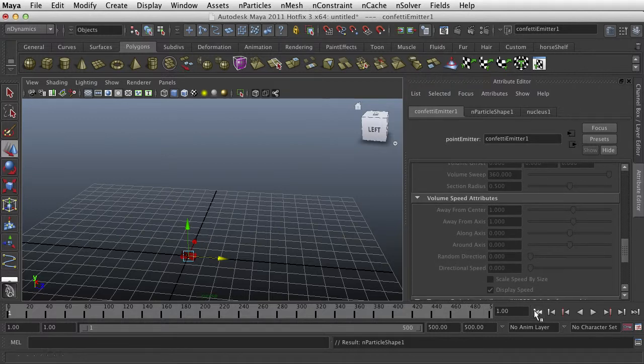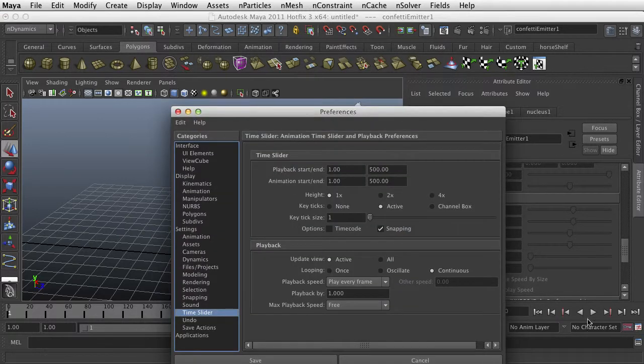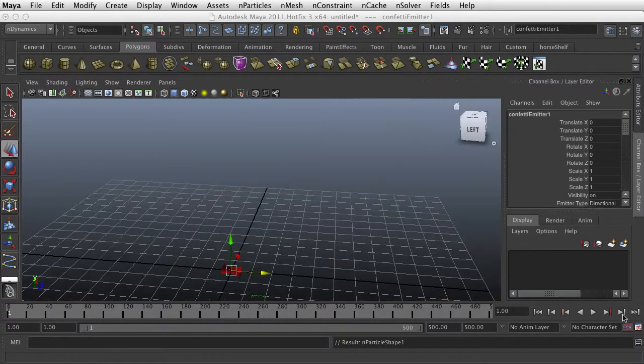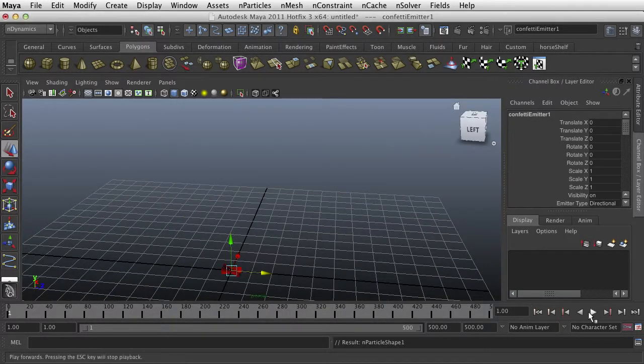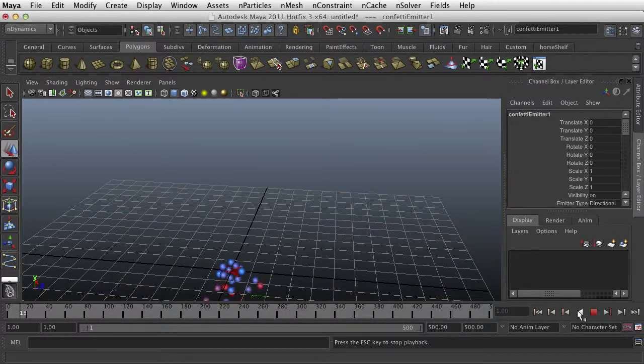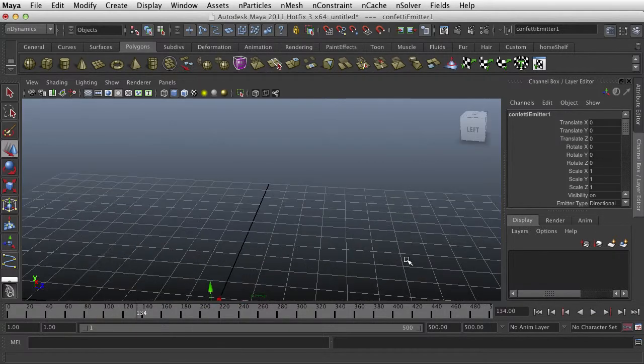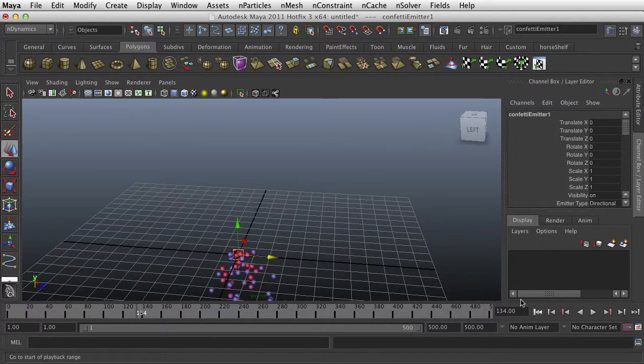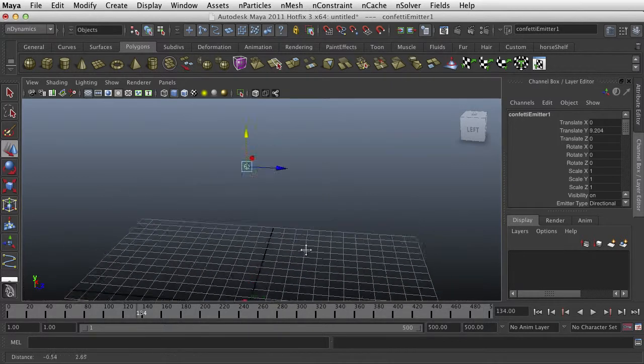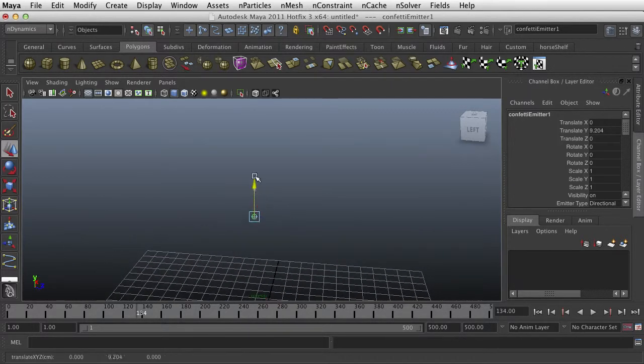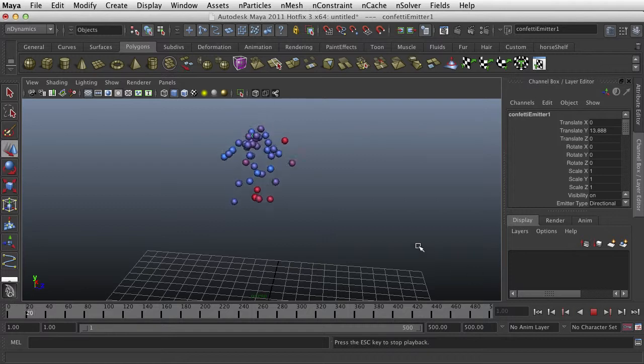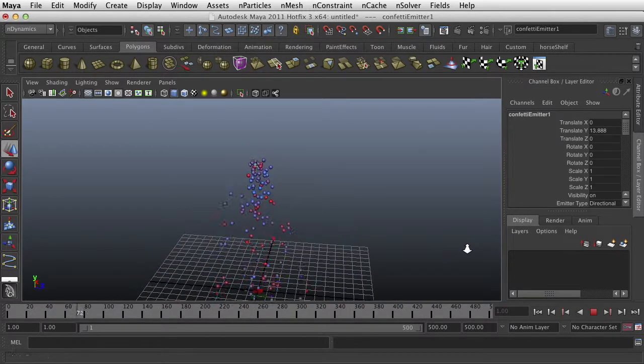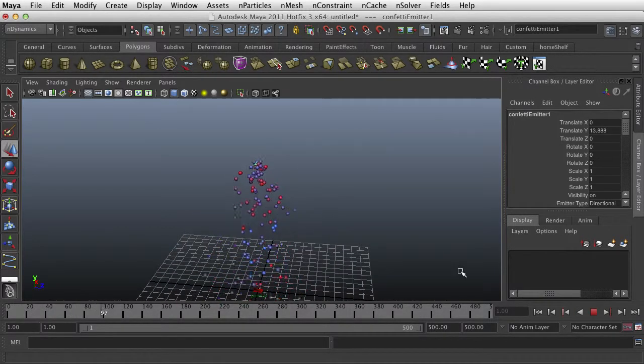Go to the beginning, make sure our Play Every Frame is set. And, okay. So they're falling. I'm going to pull that up. Okay, so right now we have it set to Spheres.